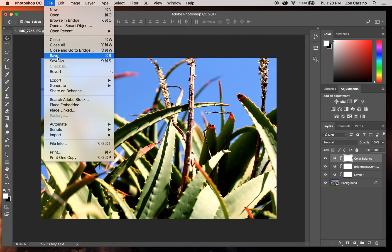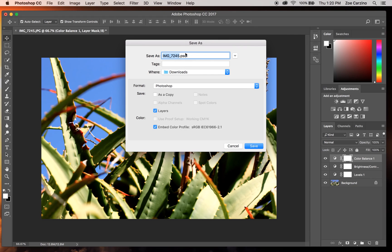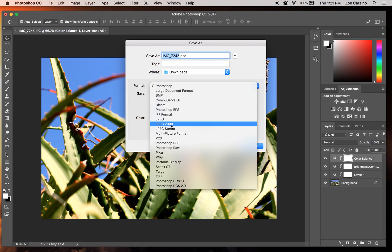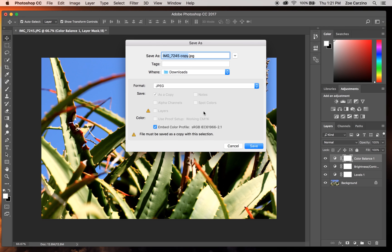Once you're happy with how your image looks, go up to File > Save As. You'll see it automatically wants to save as a PSD file — that's a Photoshop file. That's fine if you want to go back and keep editing, as all your layers and changes are still there. However, once you've done your edit and you're really happy with it, you want to save it as a JPEG file. Under Format, go down to JPEG — not JPEG 2000 — and click JPEG. Now this image can be viewed on any computer without Photoshop, uploaded to the internet, and printed out. A Photoshop file will only open in the Photoshop program.